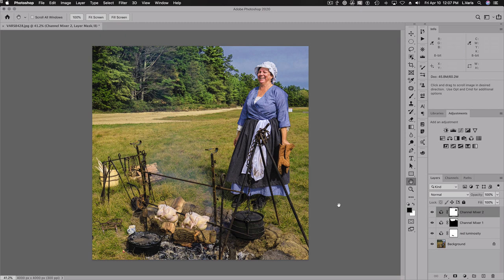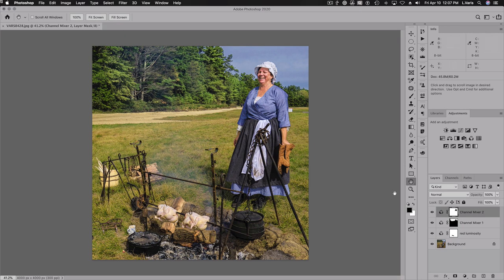One last thing I'd like to show you — although it doesn't exactly relate to the channel mixer — is setting a white point and a black point for this image. It's something I like to do especially if I've done a lot of color editing: I just want my black point and white point to be neutral and to hit the values I need for the image. So we're going to first find the light point and the black point using a threshold adjustment.